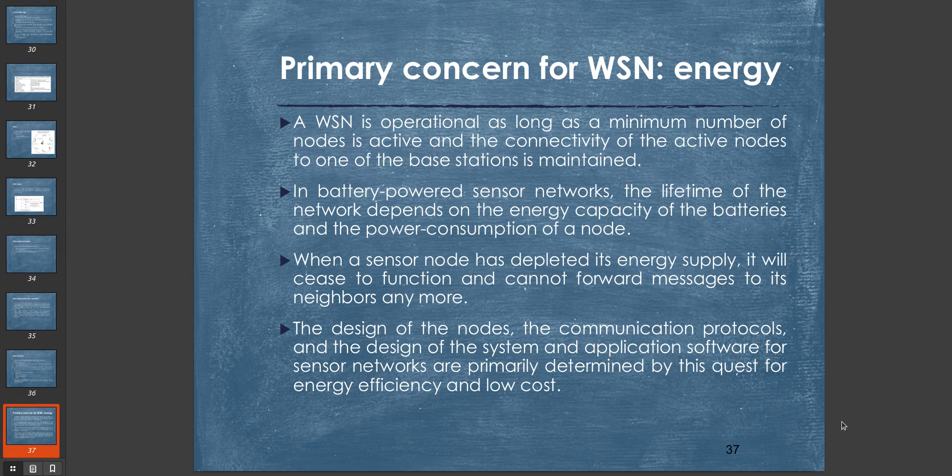The primary concern for wireless sensor networks is energy. A WSN is operational as long as a minimum number of nodes is active and the connectivity of the active nodes to one of the base stations is maintained. In battery-powered sensor networks, the lifetime of the network depends on the energy capacity of the batteries and the power consumption of a node. When a sensor node has depleted its energy supply, it will cease to function and cannot forward messages to neighbors anymore. The design of the system and application software for sensor networks is primarily determined by this quest for energy efficiency and low cost.